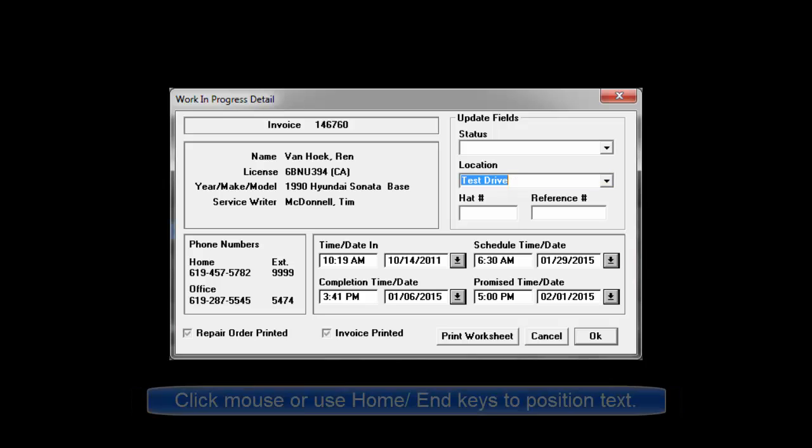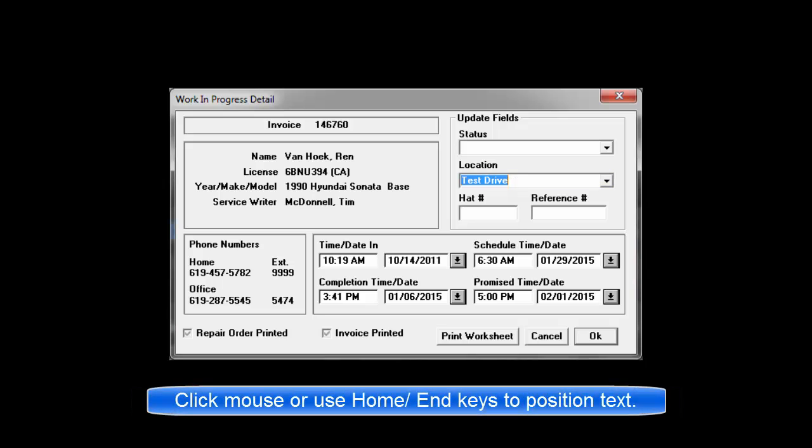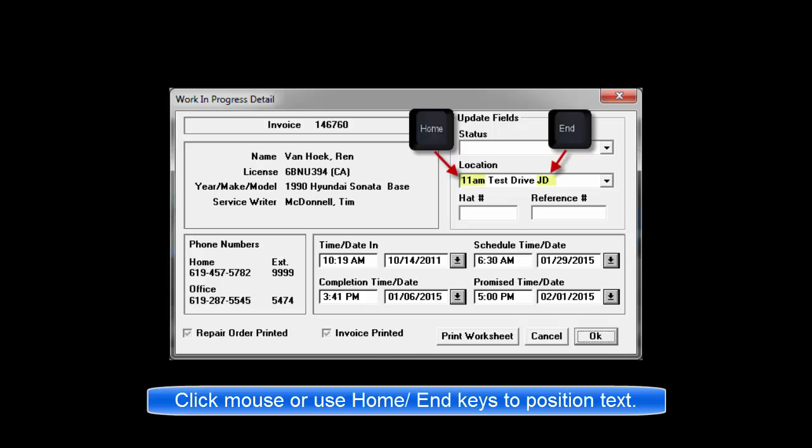If you want to add something additional to the existing text, just click the mouse where you want to put it or use the home or end keys to not lose the existing text while you type your addition to it.